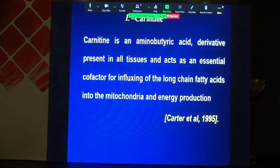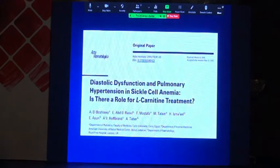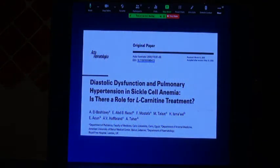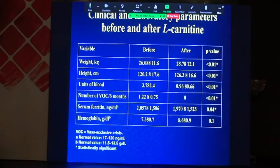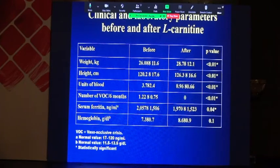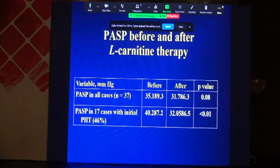L-carnitine is an amino-butyric acid derivative present in all tissues, acting as an essential cofactor for the transfer of long-chain fatty acids and energy production. We conducted a study on diastolic function and pulmonary hypertension in sickle cell anemia using L-carnitine, and found improvement in every parameter: weight, height, decreased transfusion requirements, vaso-occlusive episodes reduced from 1.2 to zero, serum ferritin decreased, and hemoglobin increased.